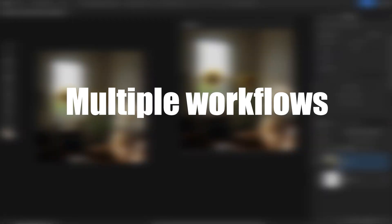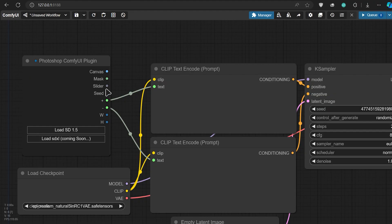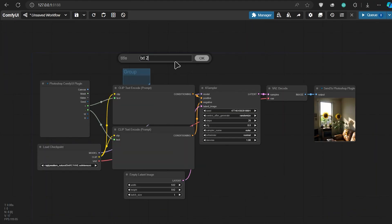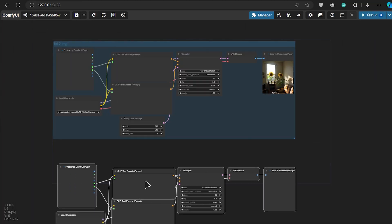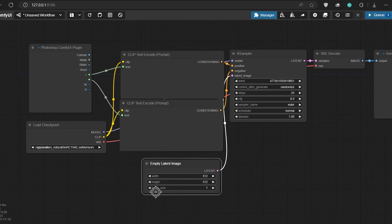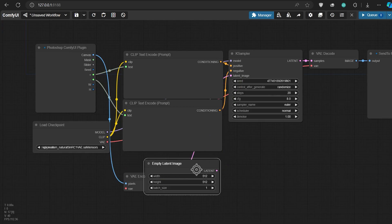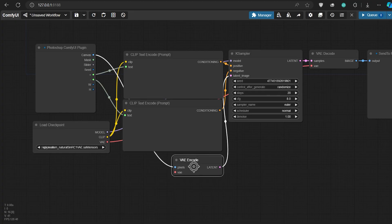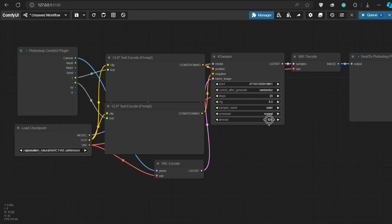But let's see how we can handle multiple workflows. For this example I will create an image-to-image workflow. First let's add a group and name it text-to-image for this workflow. Then we can copy all of these nodes, paste them over here, and modify the settings. This time, instead of using an empty latent image, I want to use my Photoshop canvas. So I can click and drag the canvas input from the Photoshop node and press VAE encode. After that we need to connect the latent image to our K-sampler and also connect the VAE input to our load checkpoint.